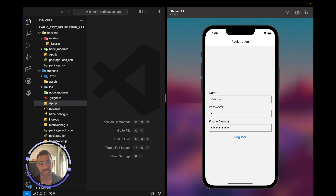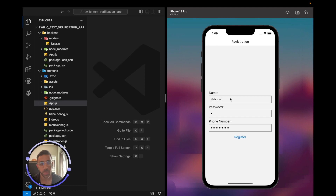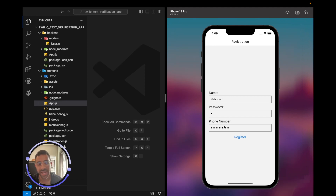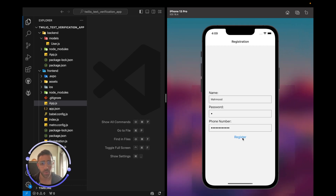The feature we have today is very simple. As you can see with the simulator, we sign in with our name, password, and phone number. The service is going to send a text message based on the phone number to the user with a verification code, which will be tied to the user in the database.